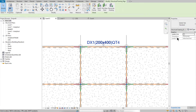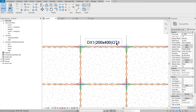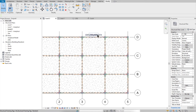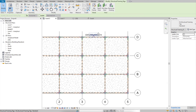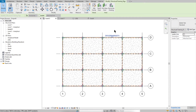Now you can see the beam tags showing the direction — for example, X1 — and dimensions like 200x400, and the quantity is fully displayed. You can do this for all beams in your project.